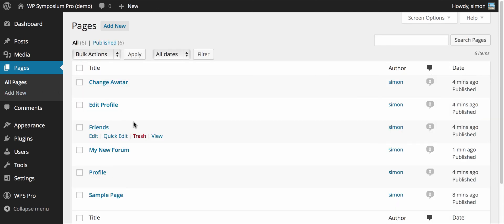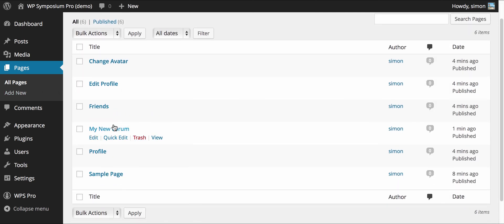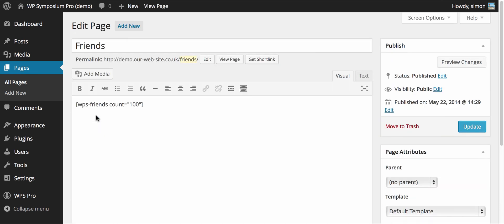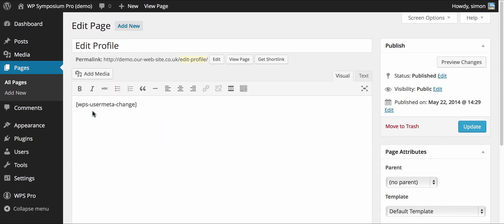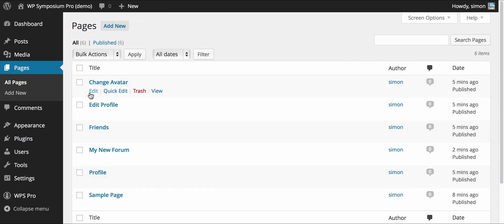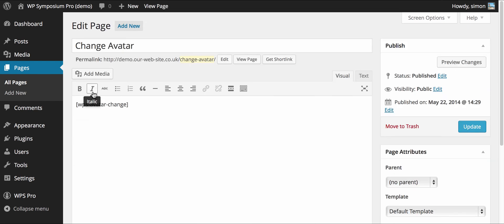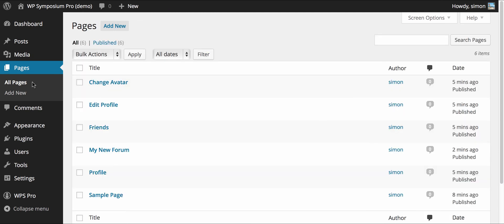You can lay it out in other ways and we'll cover that in different tutorials if you want to design your own page. Friends page with a count of 100 so a maximum of 100 friends. Edit profile and change avatar. These shortcodes are all explained on the WP Symposium Pro.com website.